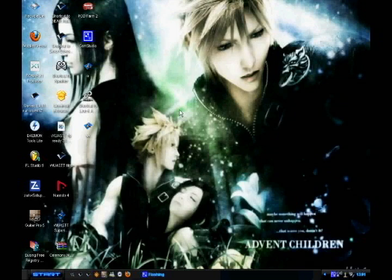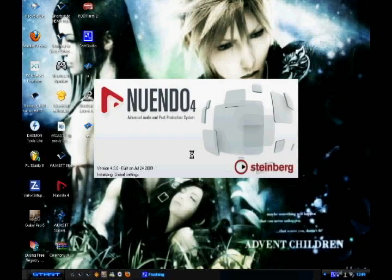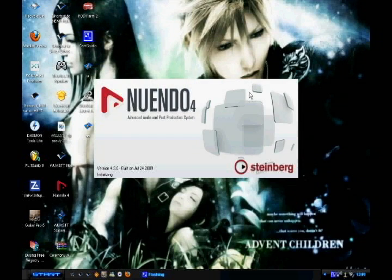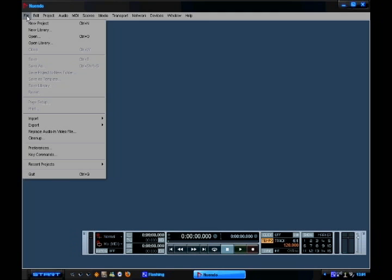So what I'm going to go through in this video is how to get started on Nuendo 4. I'm going to open that up and it will load all of the VST plugins and other bits. The first thing is you go to the top left hand corner, file, then new project.